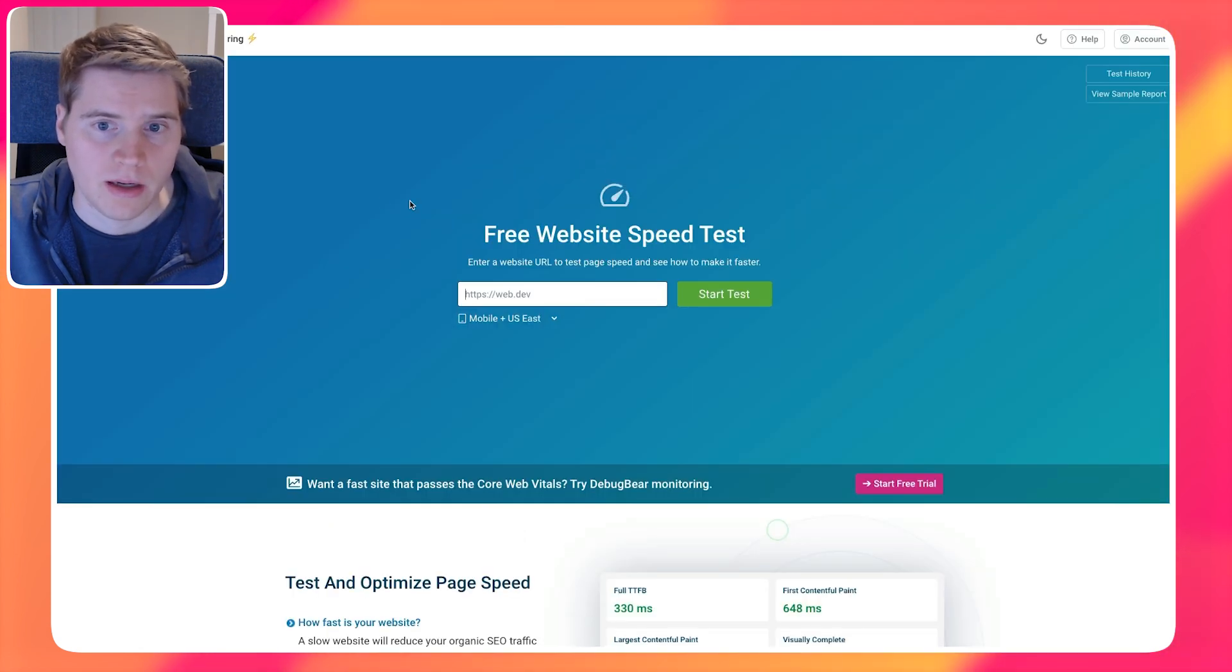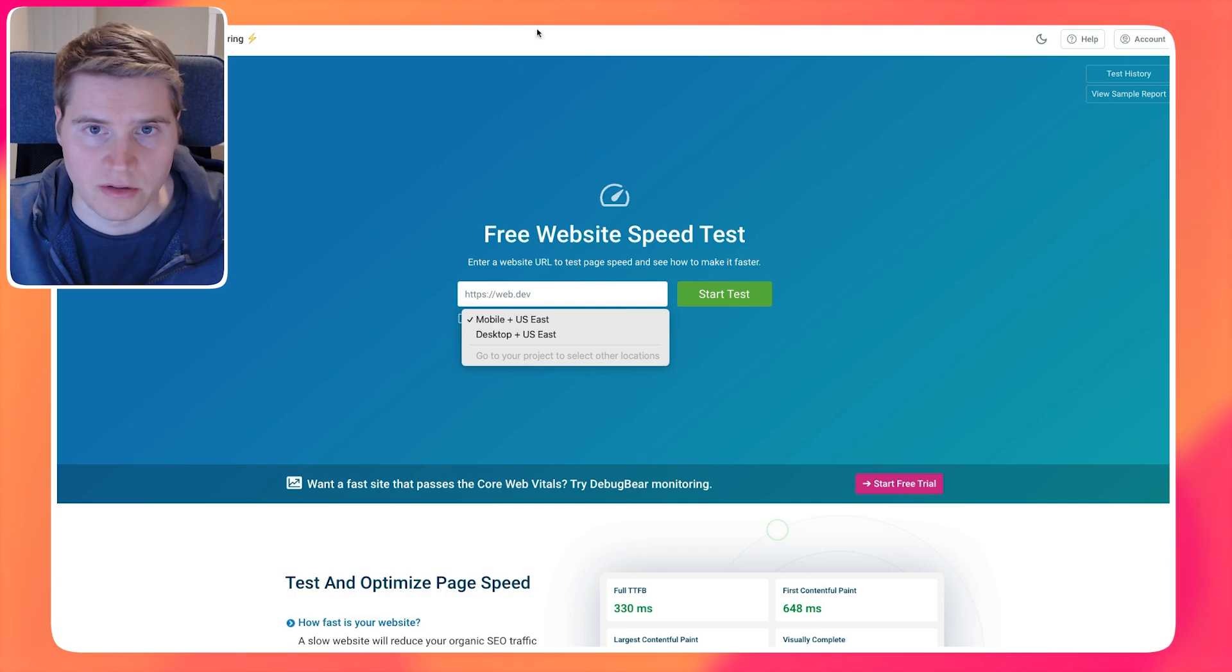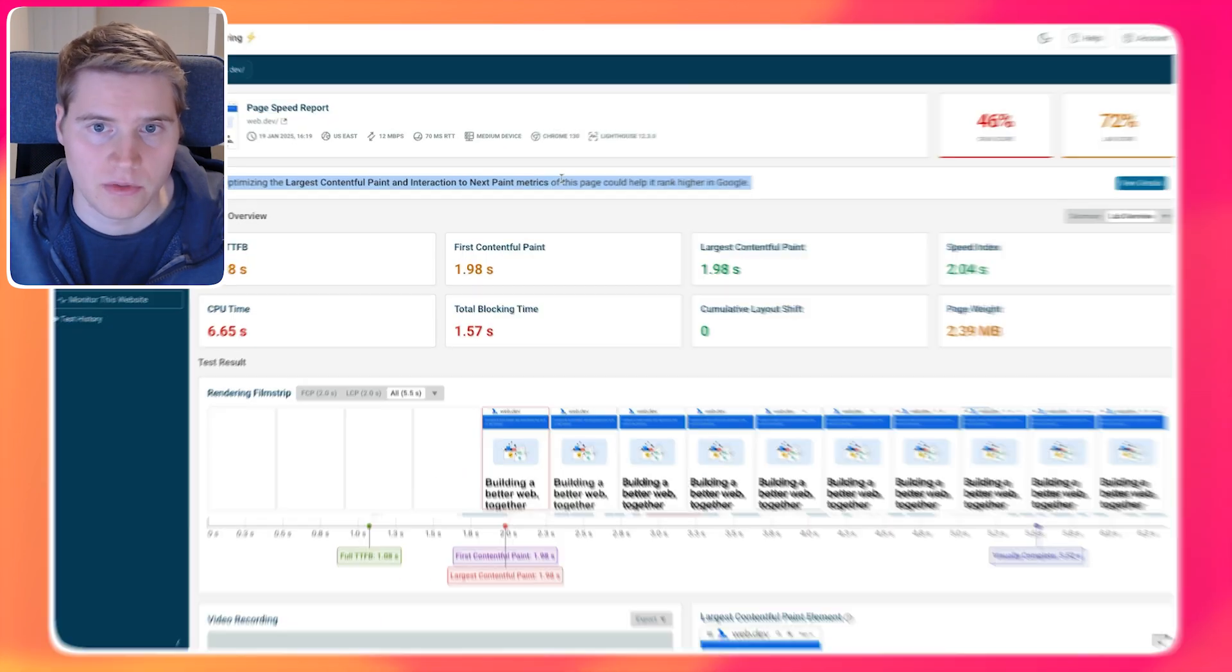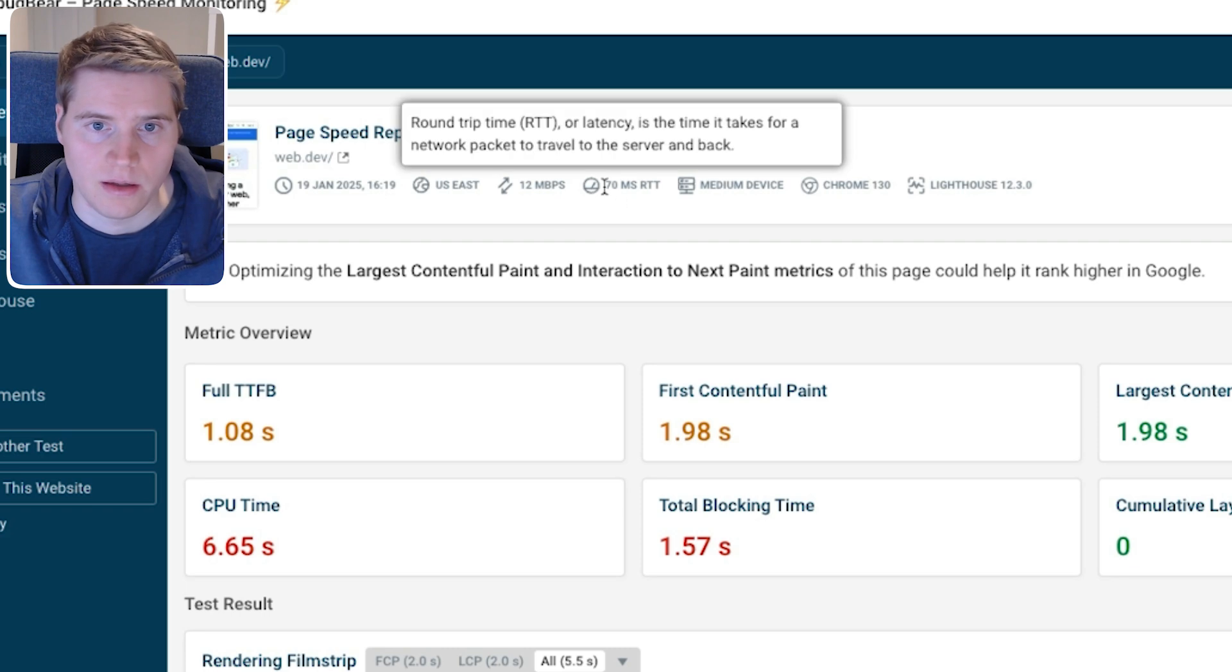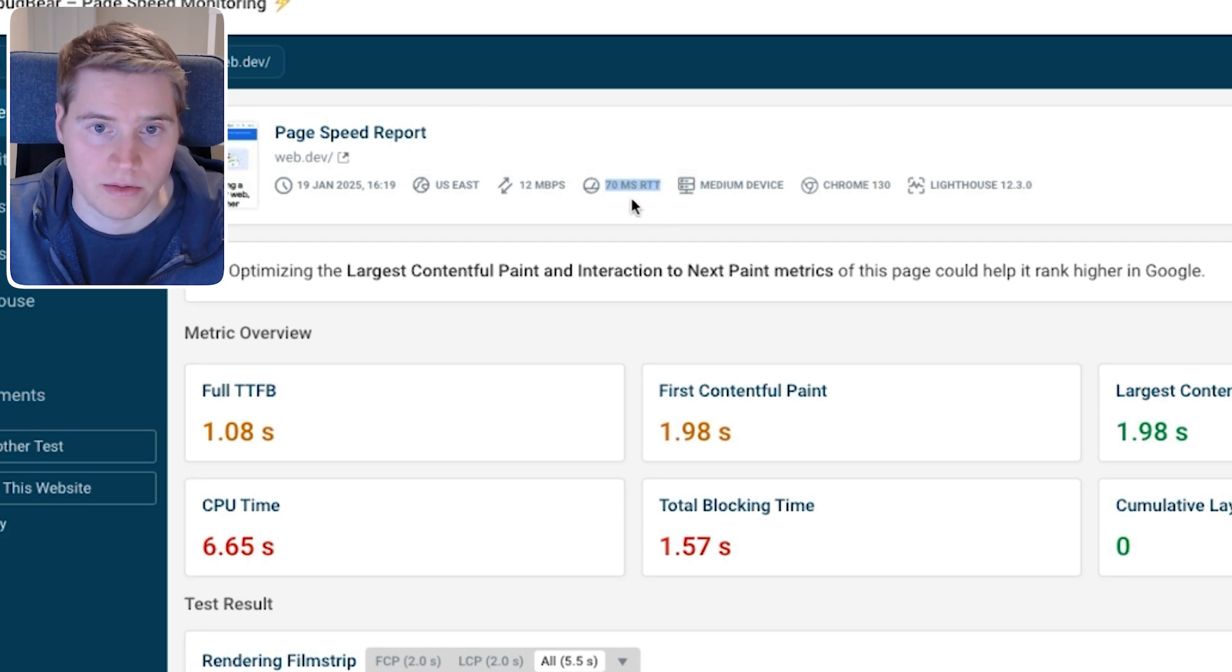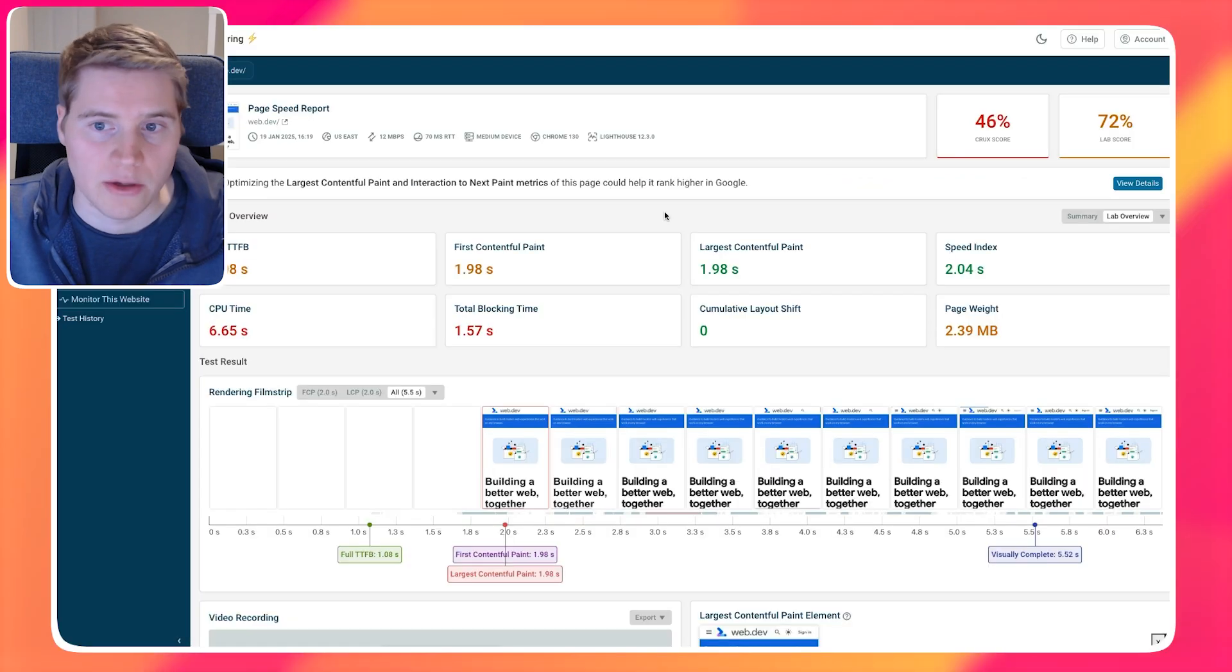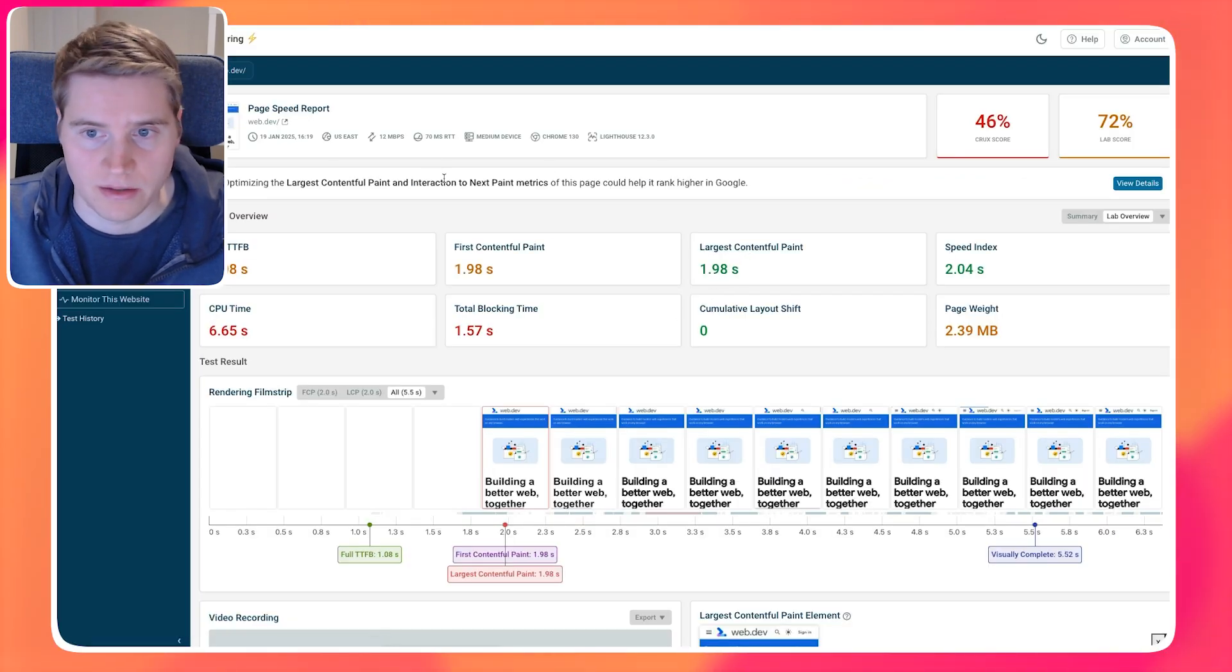So at DebugBear, we have the free website speed test tool. And you can see this is like a mobile connection, but it's actually a faster network that we use. So we can see that to make it a bit more realistic, we use a round trip time of 70 milliseconds instead of 150 milliseconds. And accordingly, the LCP score that we get for this test is going to be a lot better.